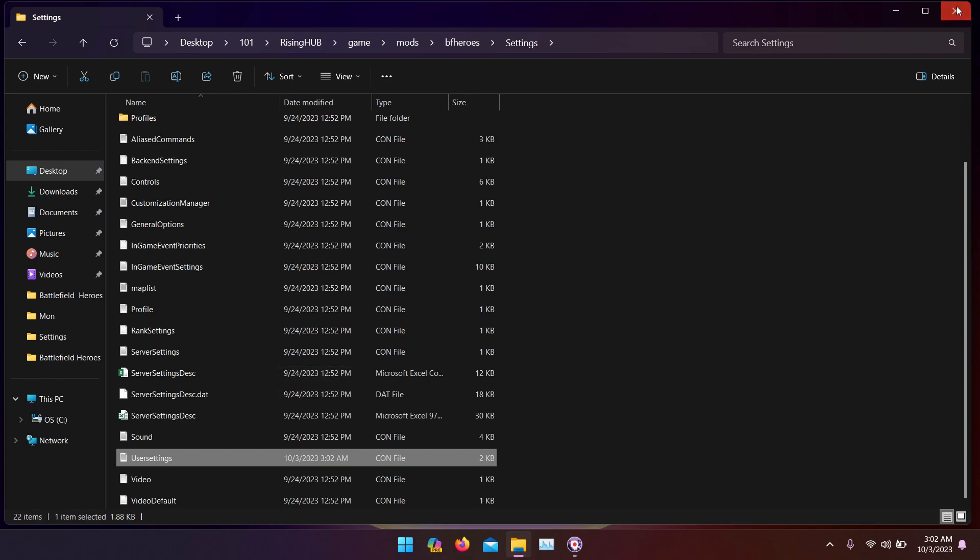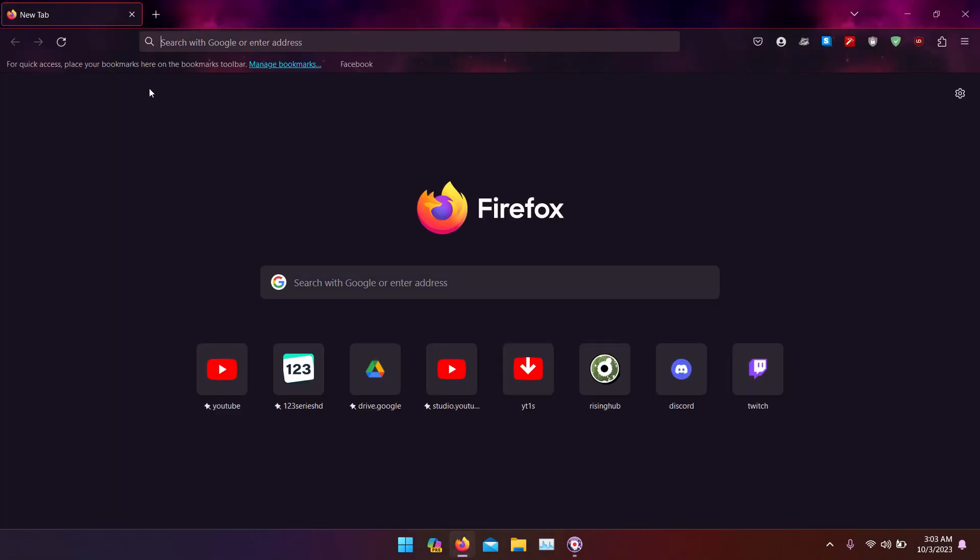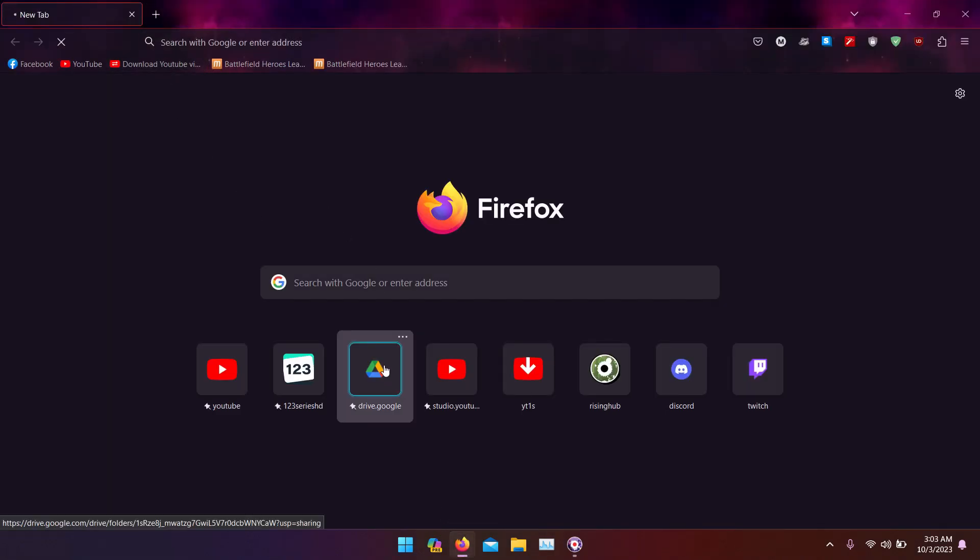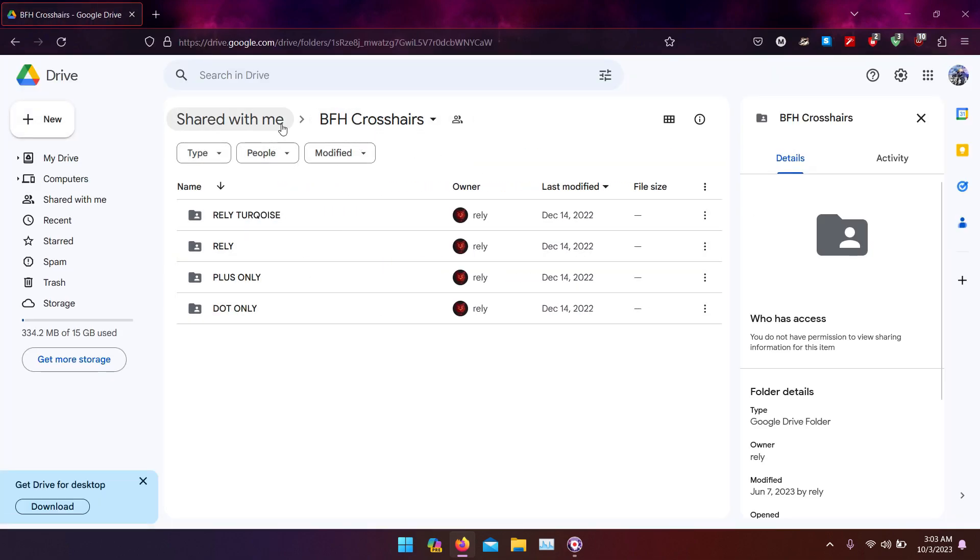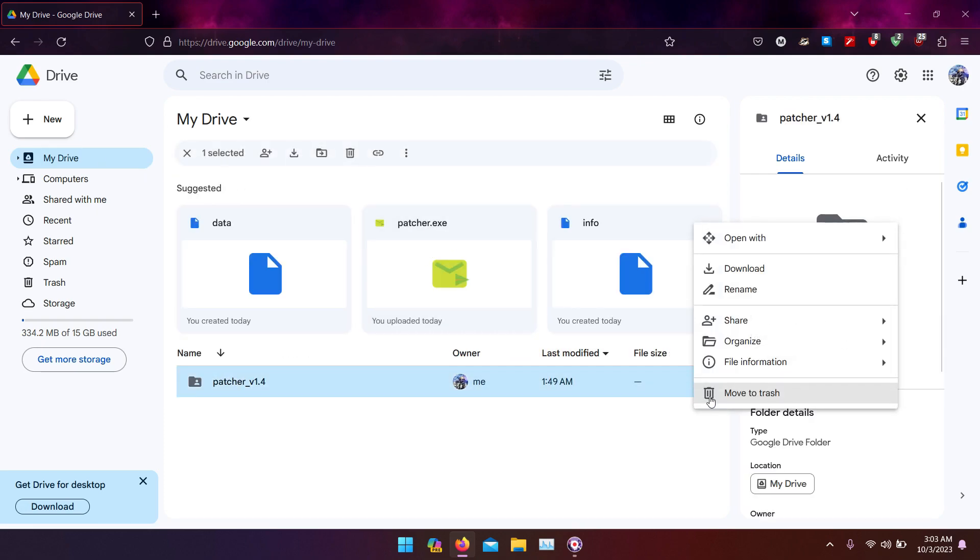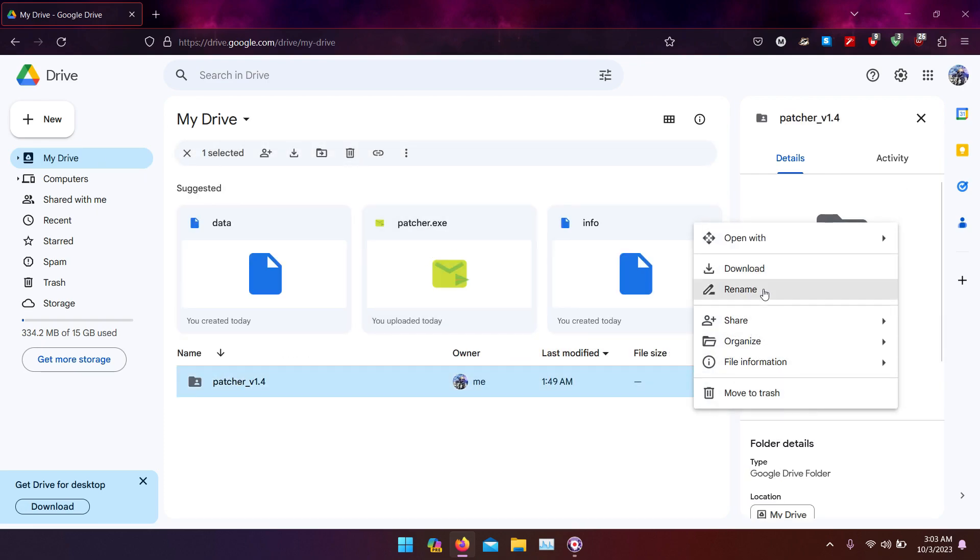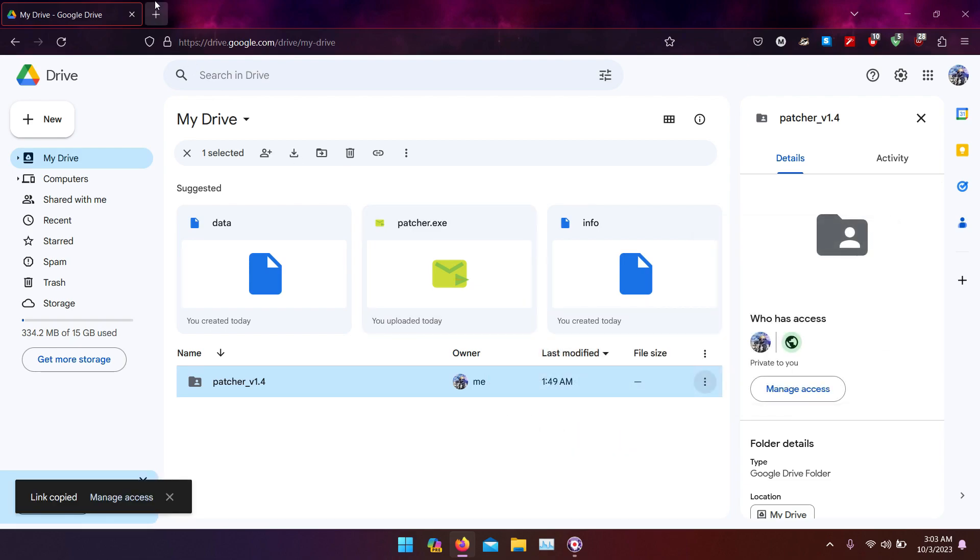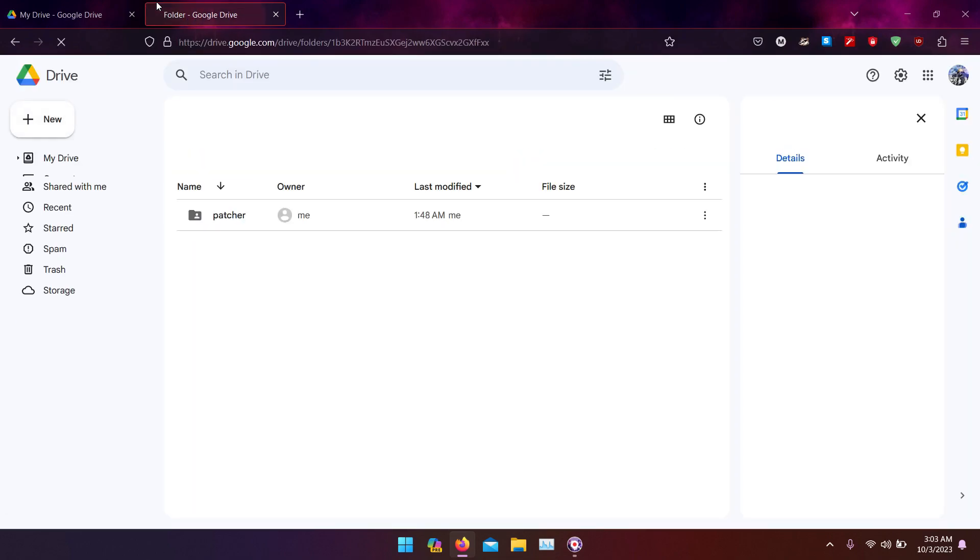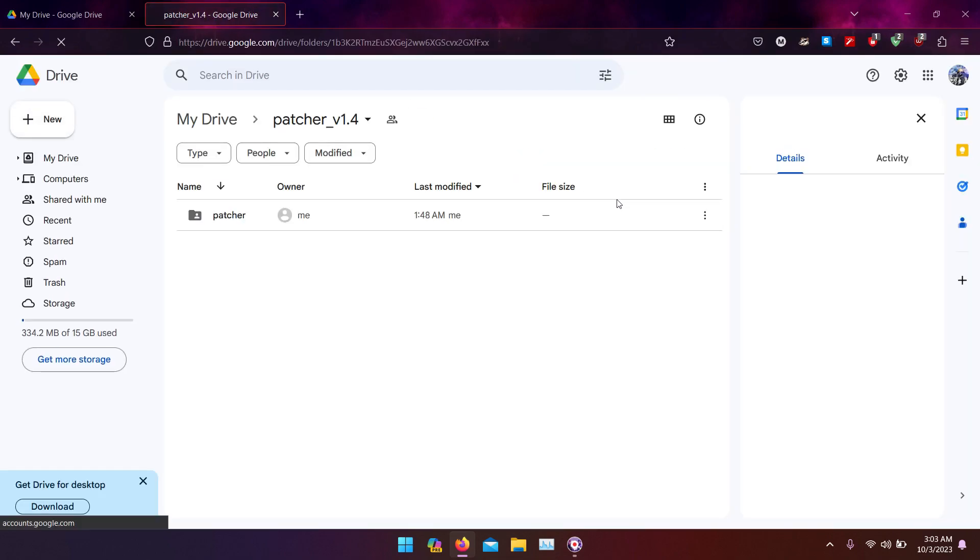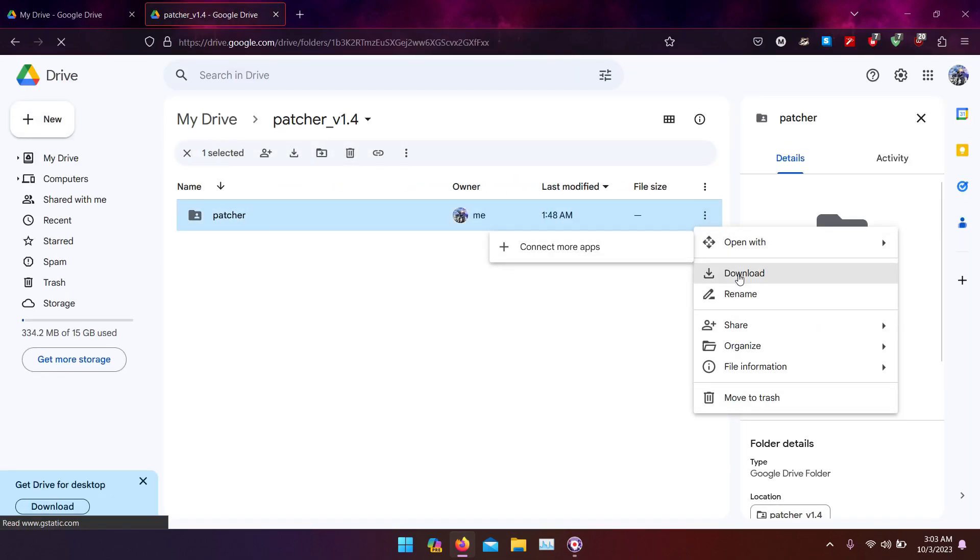Now, moving to item number three: the infamous crosshair changer. There's a link down below in the description where you can find the link to this. You're going to find this link down, just paste it, open it. Now download the file. Click on download. There's no viruses in the file, I swear.